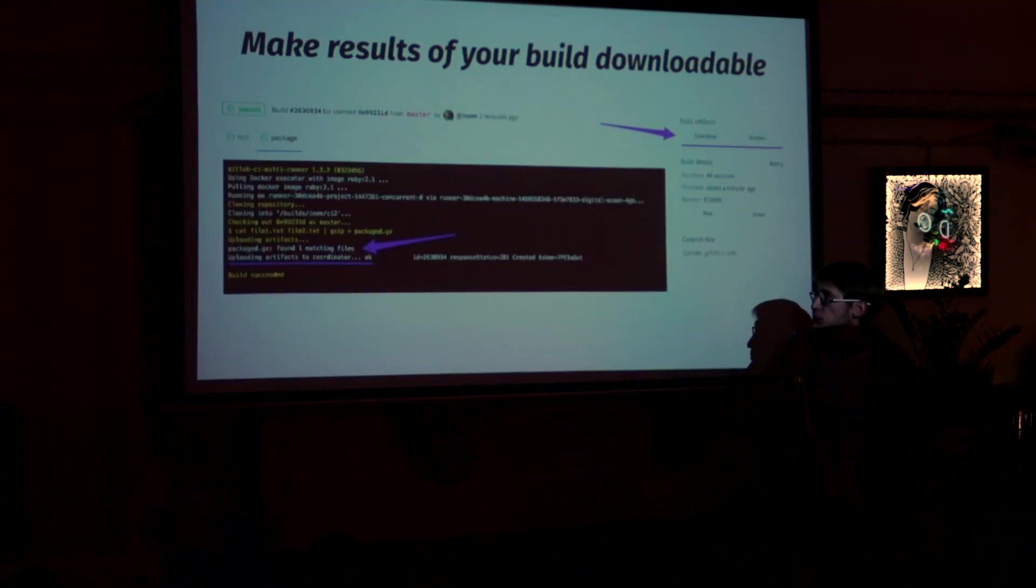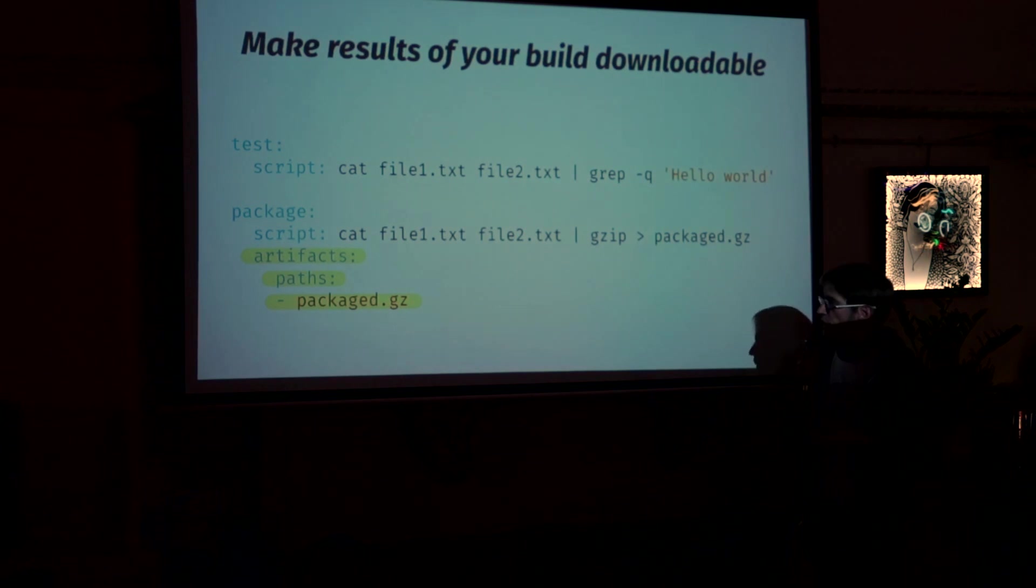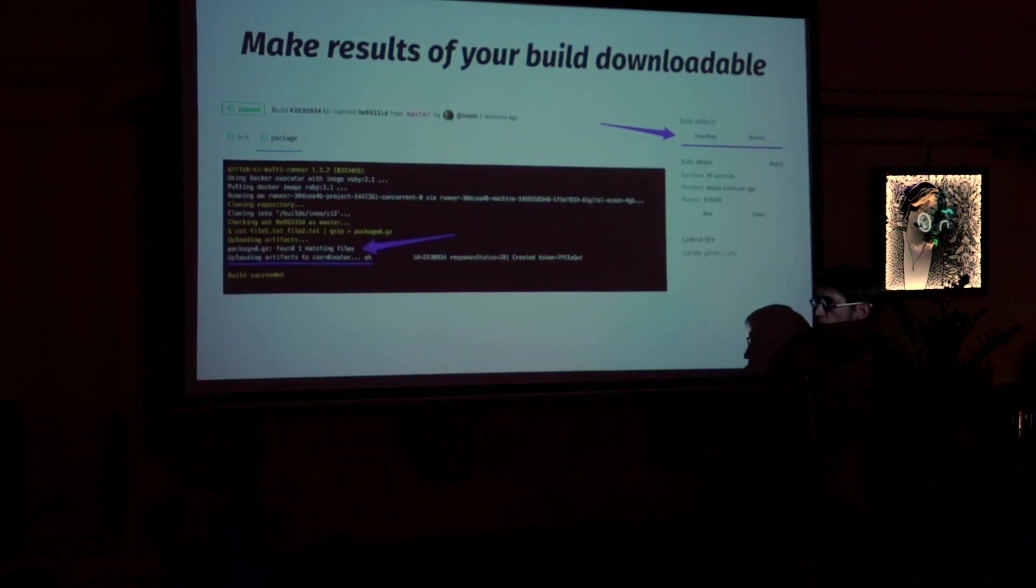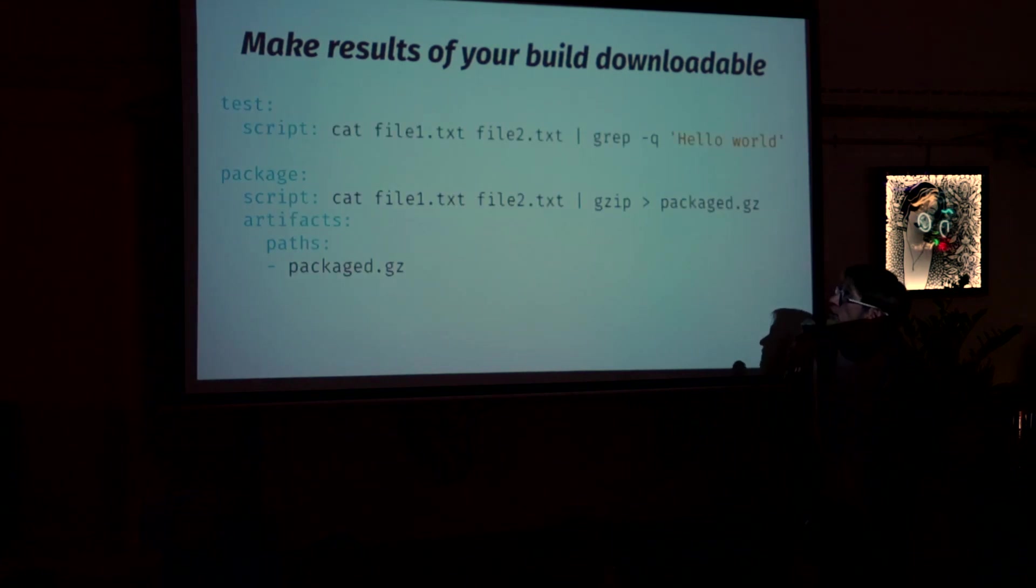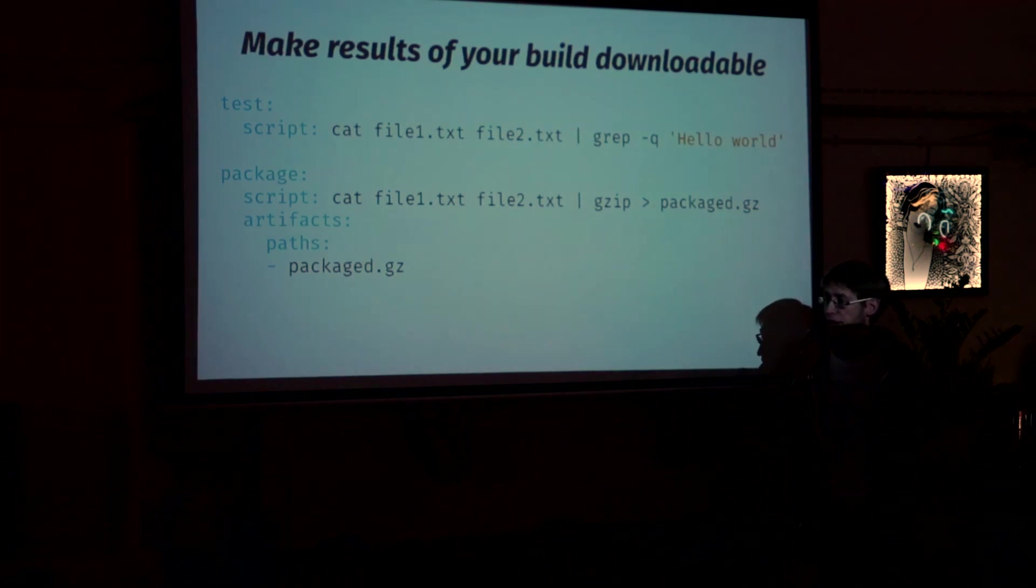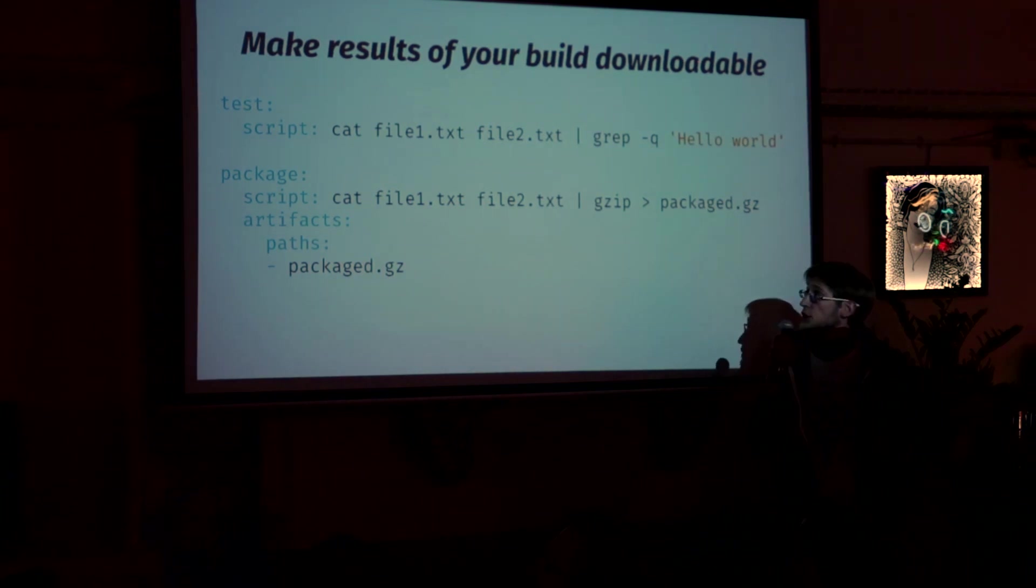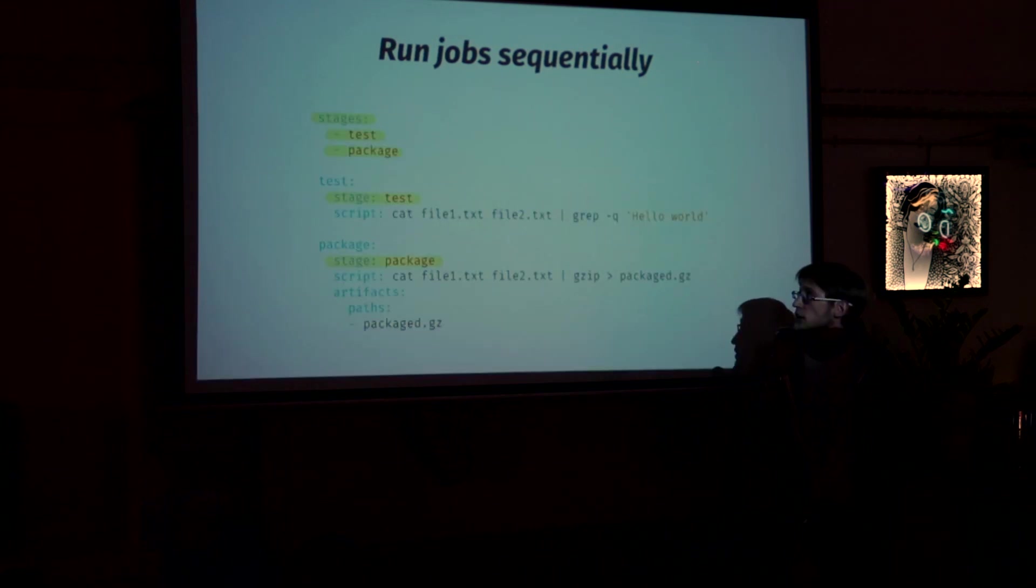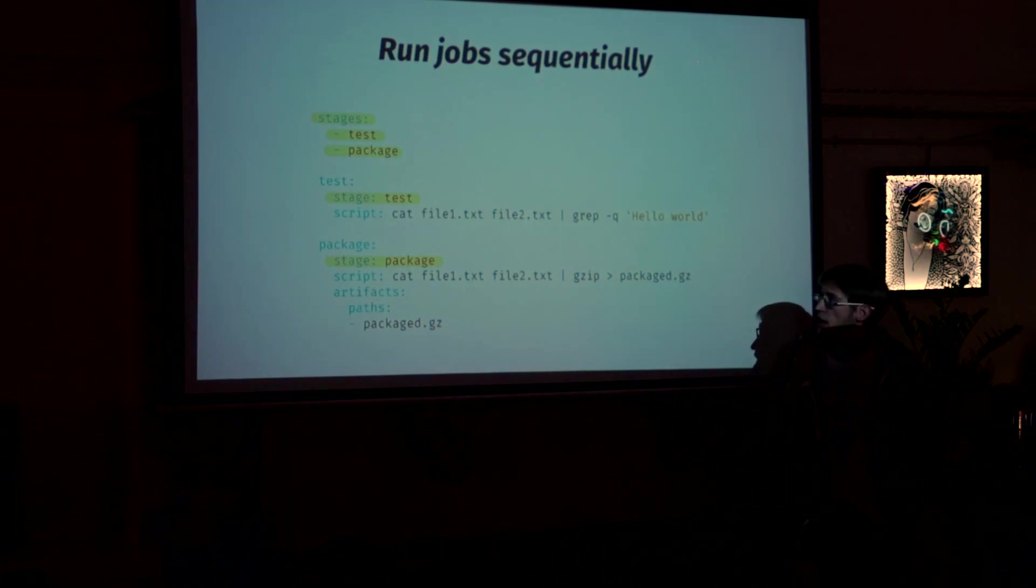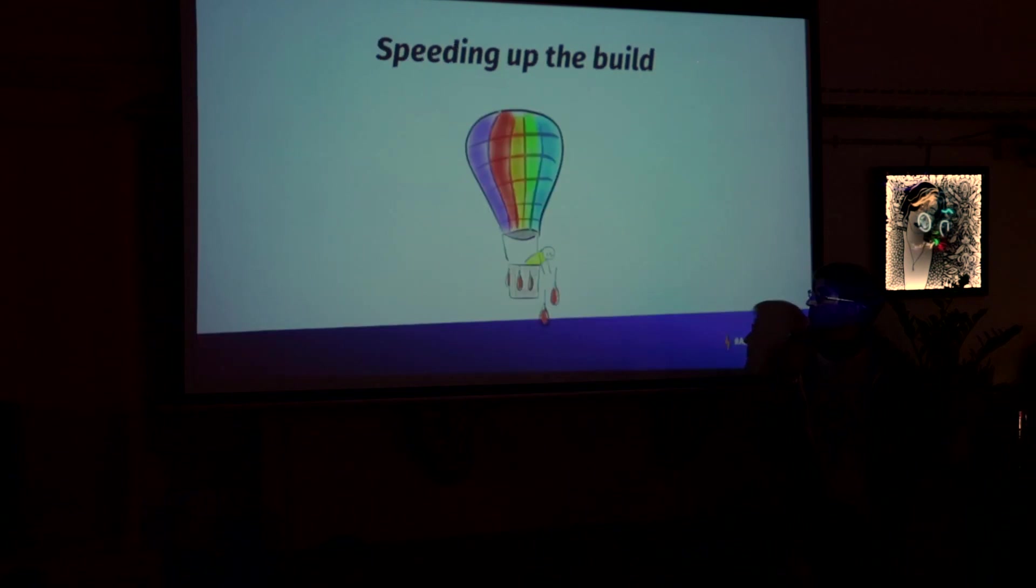And to do this, we use another keyword called artifacts. And we specify the paths we want to make downloadable. So here's our script. And here's the problem, actually. Because now, even if the test will fail, the package will run. Because right now they run in parallel. So what we need to do, we need to make them run in sequence. And to do so, we need to use stages keyword and specify an order there. And to put the stage keyword in each job. So that's it. It will work.